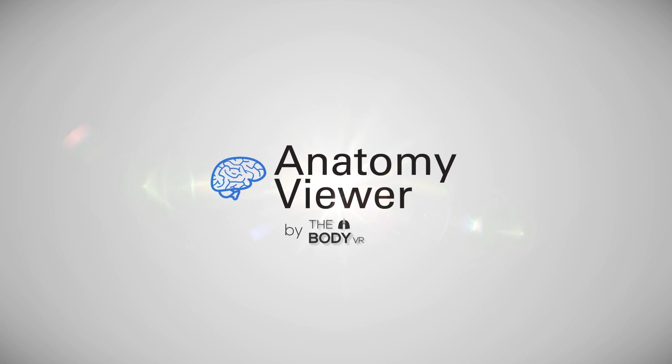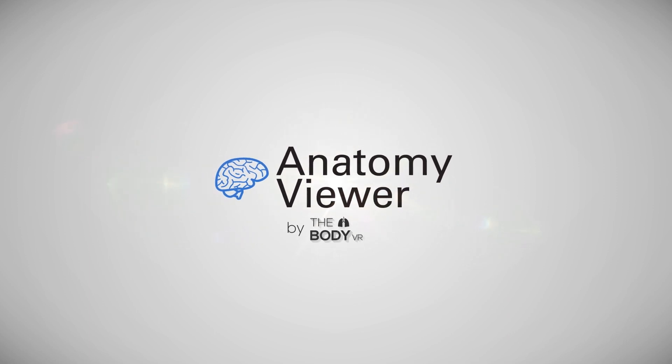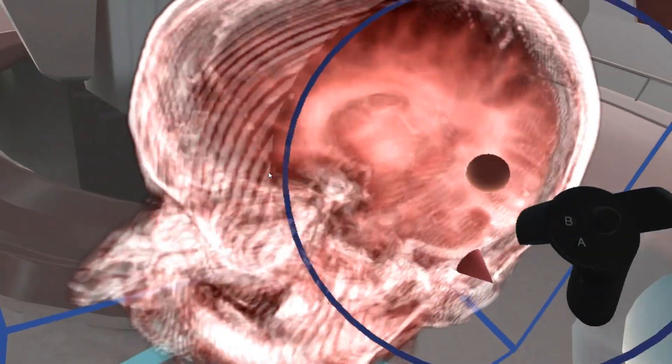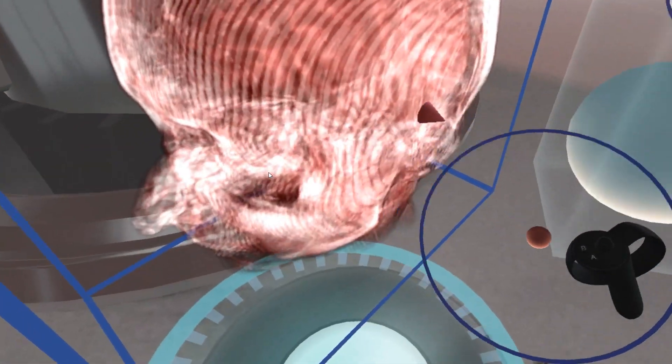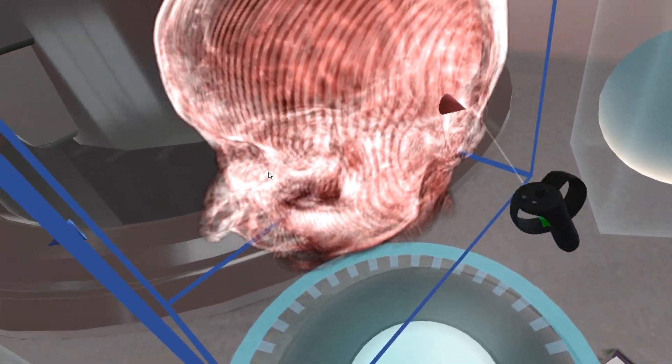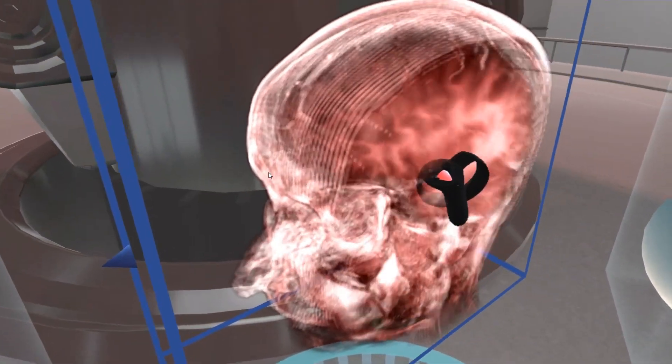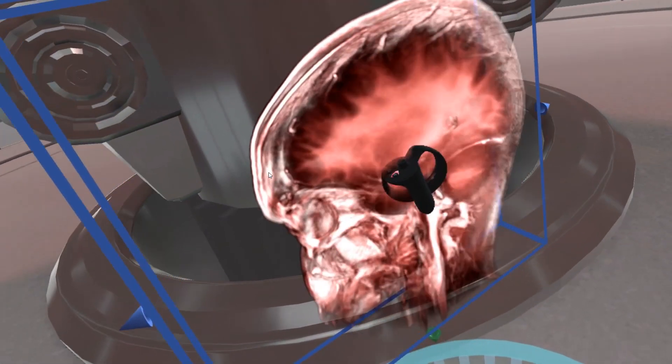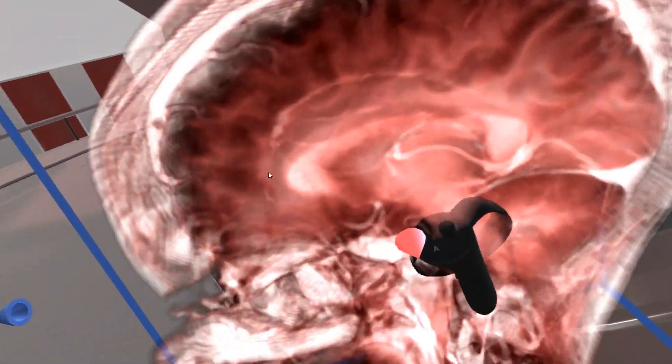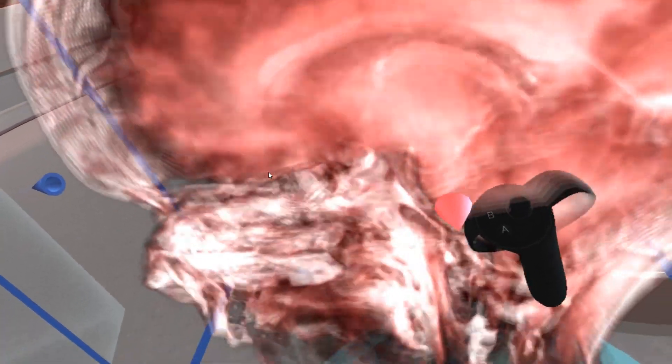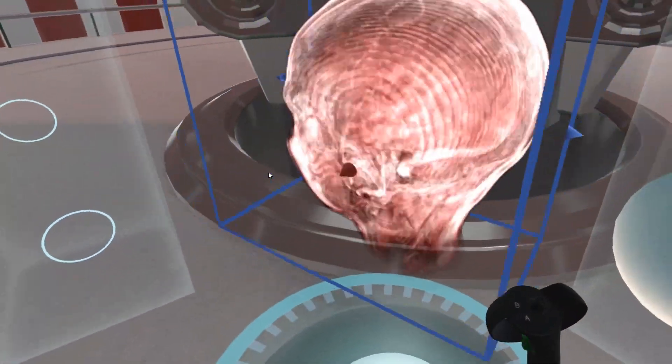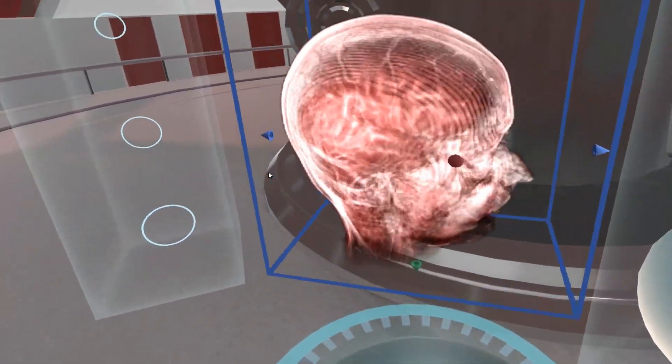Introducing Anatomy Viewer by the Body VR. Anatomy Viewer allows anyone with an HTC Vive or Oculus Rift to view CT and MRI scans as 3D volumes in virtual reality.